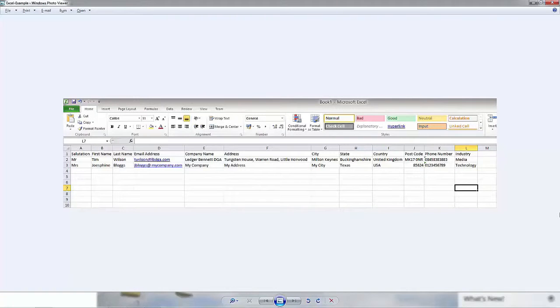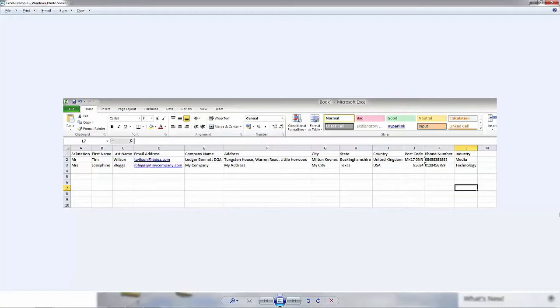Here's an example of the spreadsheet that we're going to be using. You'll notice that the first row includes a series of headers. It is important where possible to try and match these headers with the field names in Marketo. This makes the import process a lot smoother.